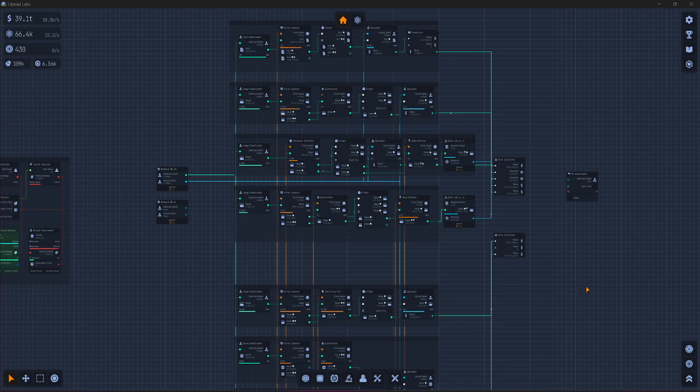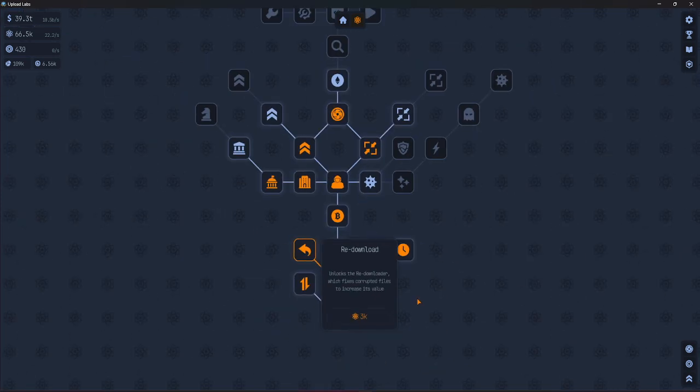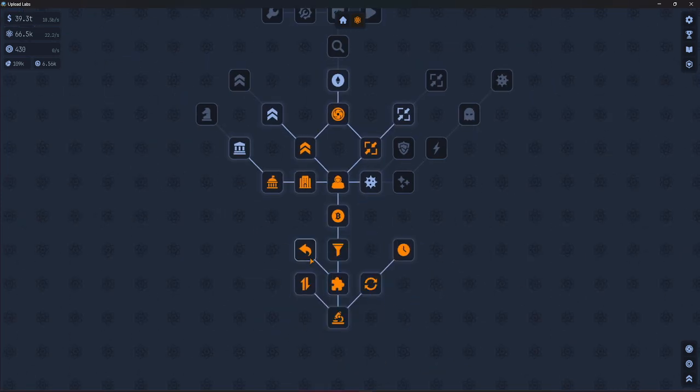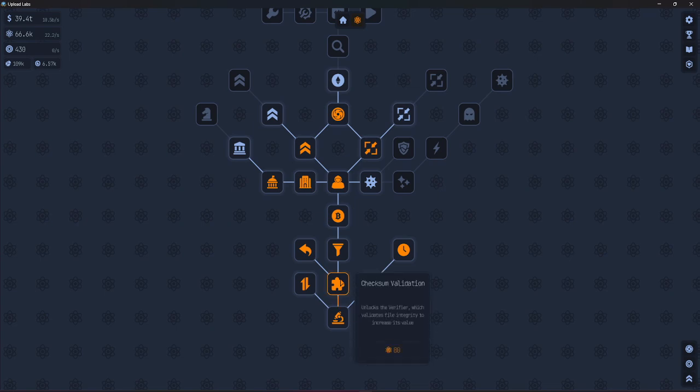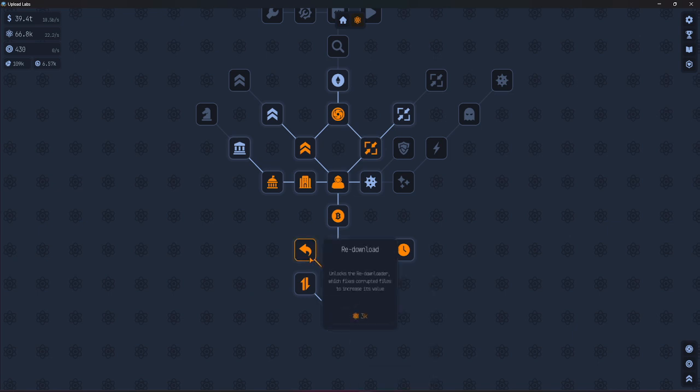First, you unlock this upgrade for 3k research points right here in this tree. You need to research checksum validation first, then after that, redownload.